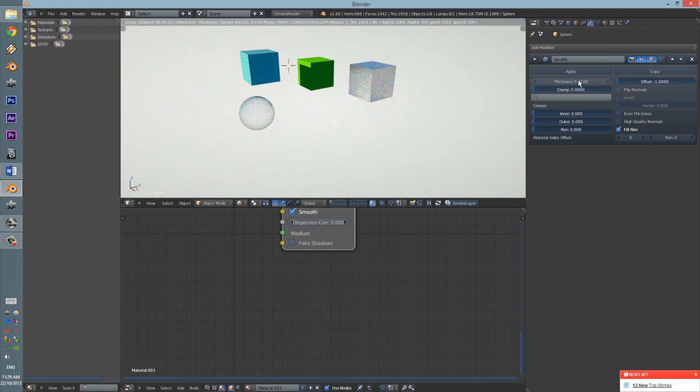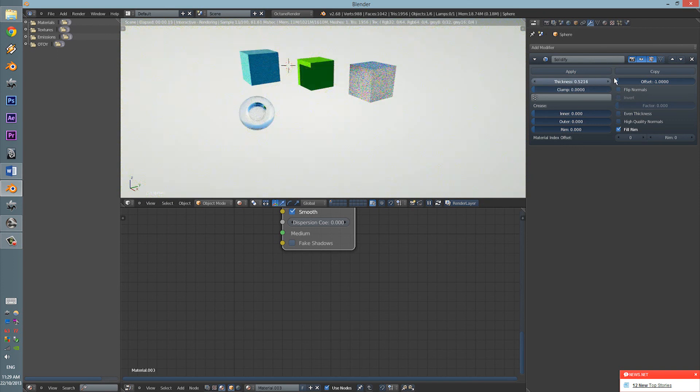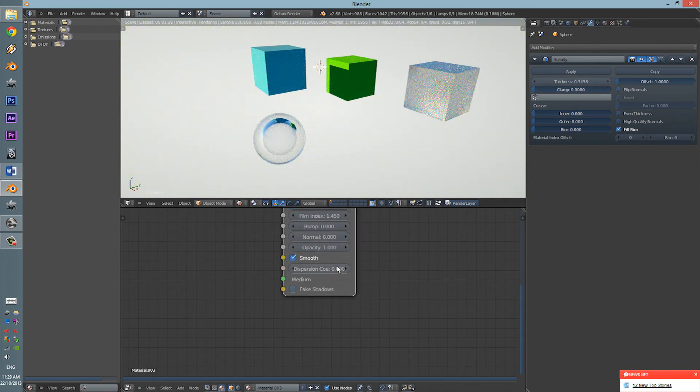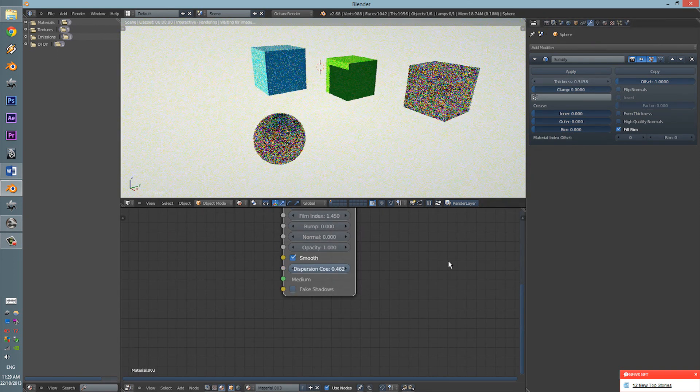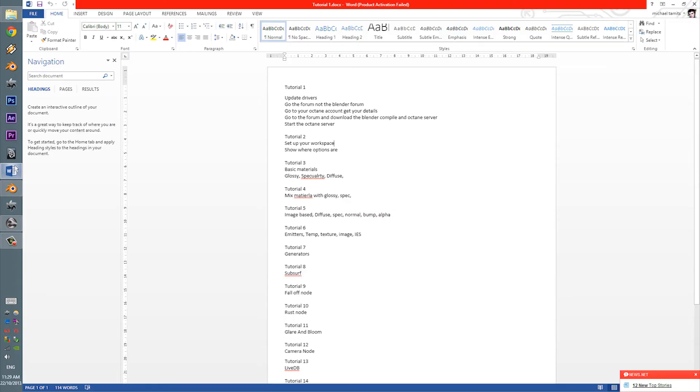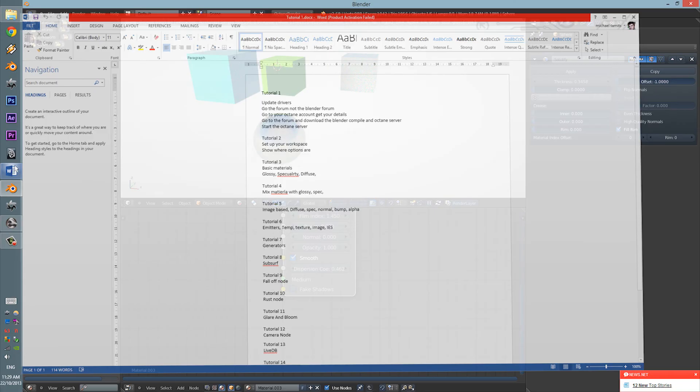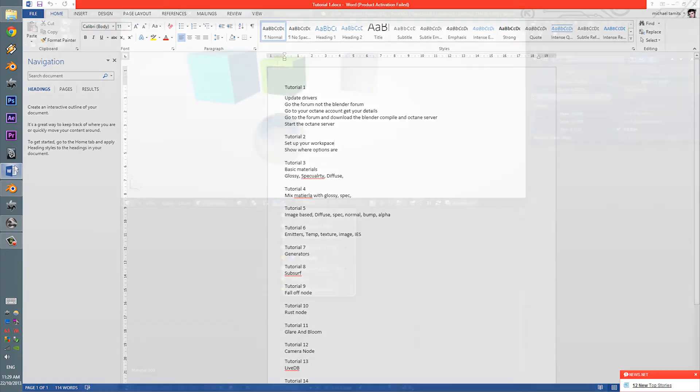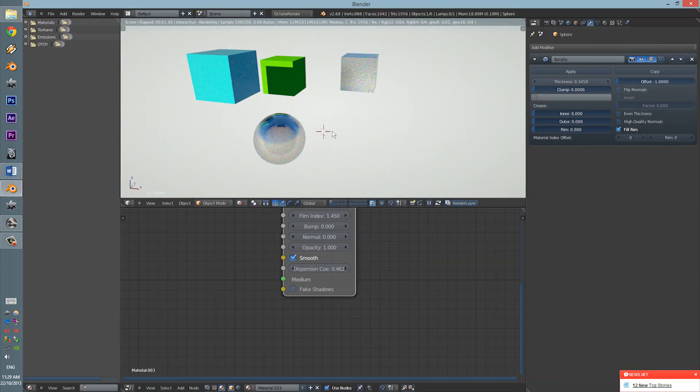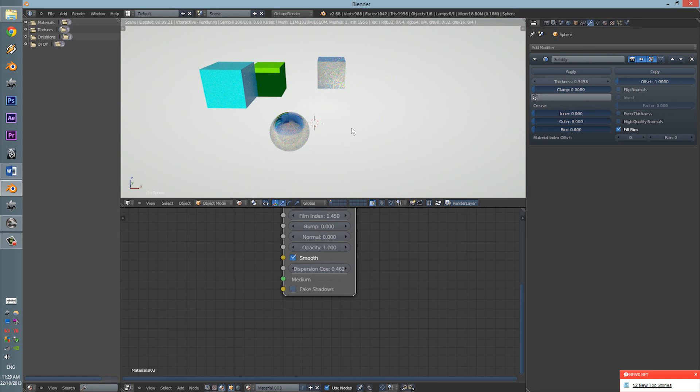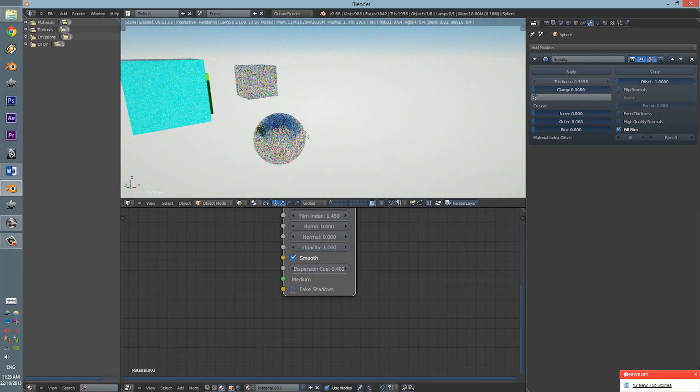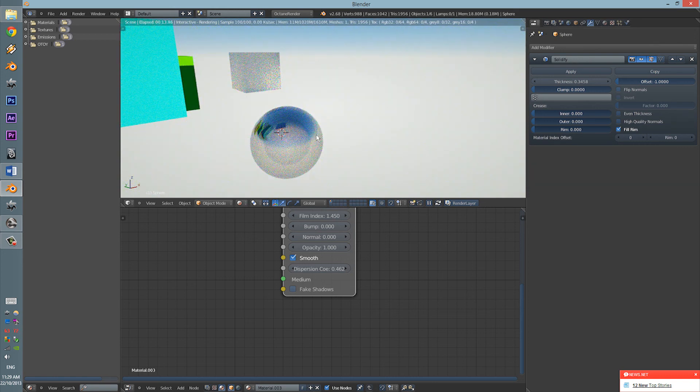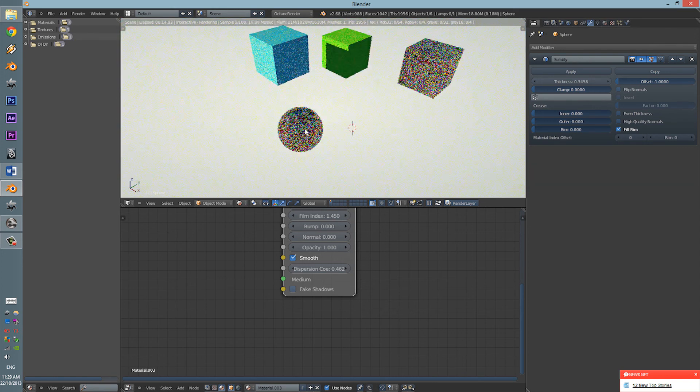In the next tutorial, we will be going through mixed materials with Glossy Spec and Diffuse. Because that can be really, really handy for a few little adjustments here and there. So, thanks for watching and I will see you next time.